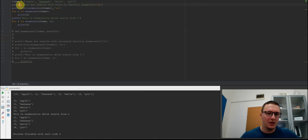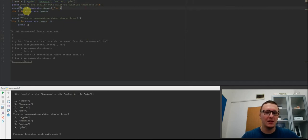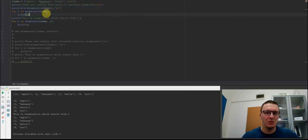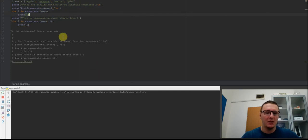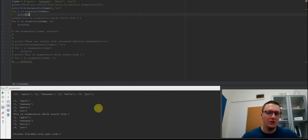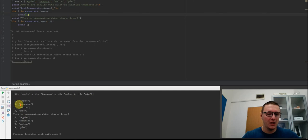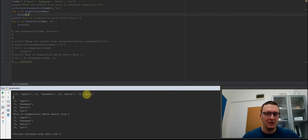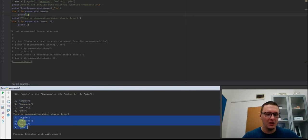Here we have a variable items which is a list of four items. I already created a print statement which will test this function. With running the script we can see the results here. We have the list with items and numbers before the items. An iteration through the list, and an iteration through the list but from starting point 1.